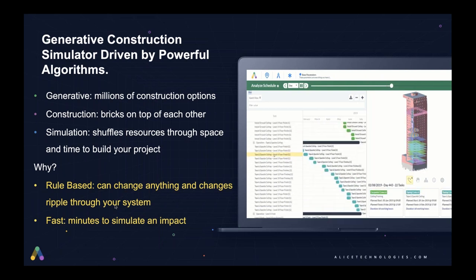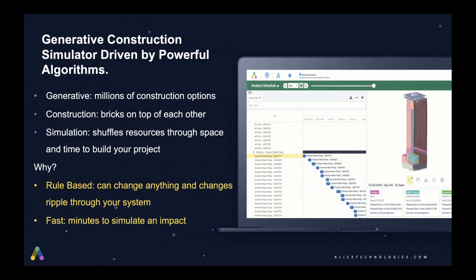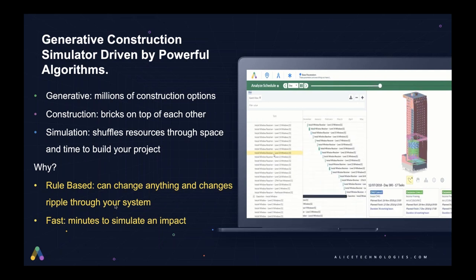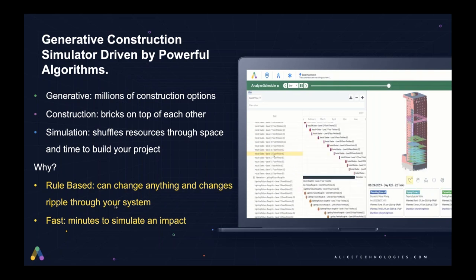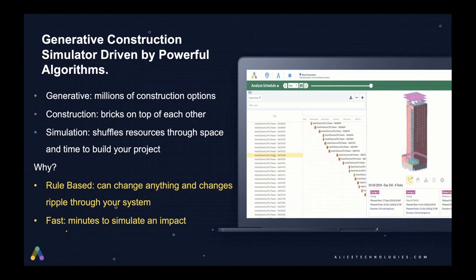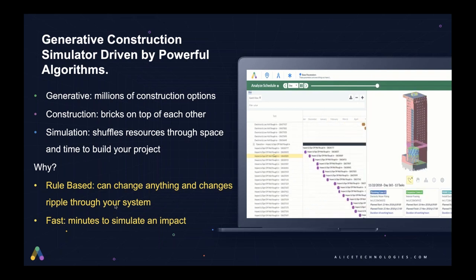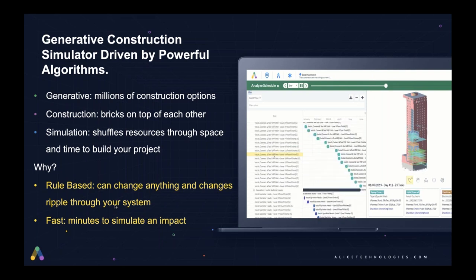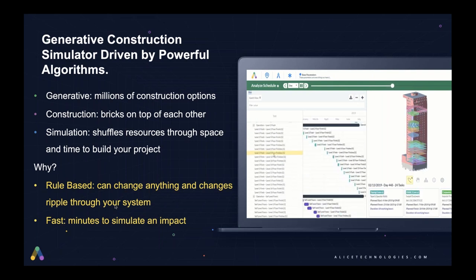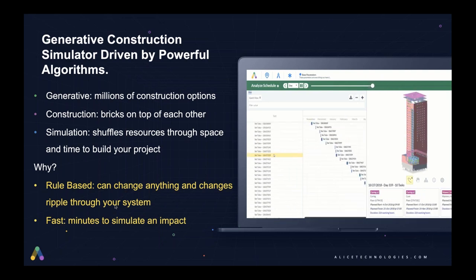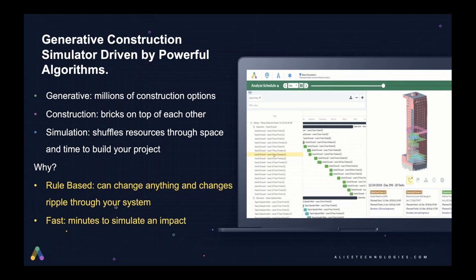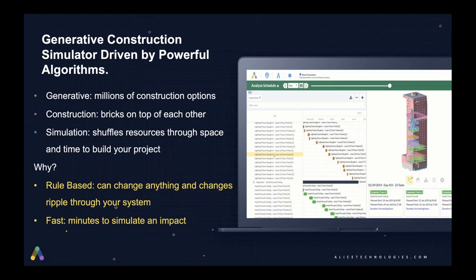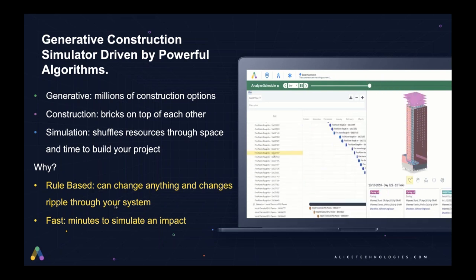So what is a generative construction simulation? You've heard me mention this a couple of times now. Generative means that you're exploring millions of construction options. You're not in what we call the lonely dot universe where you're stuck to one two-dimensional plan. Of course, you want to have a baseline that you can use and export to P6, but you also want to have resilience in your plan. Construction at a very simple level is bricks on top of each other, but at a more complex level, it's definitely hundreds and billions of dollars of material that need to be stacked and organized and assembled in the field. And the simulation shuffles these resources through space and time to build your project.